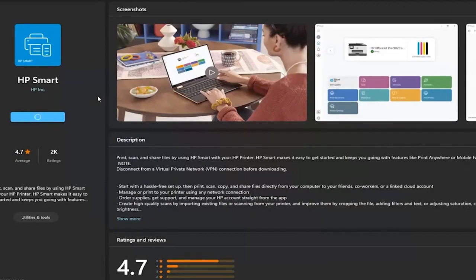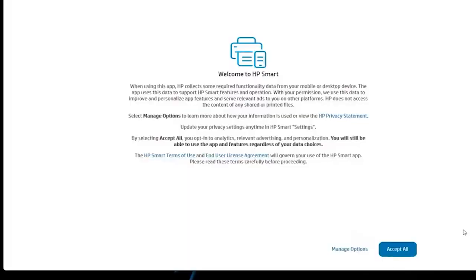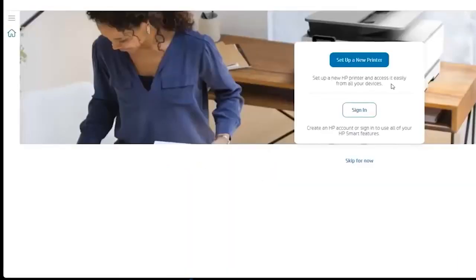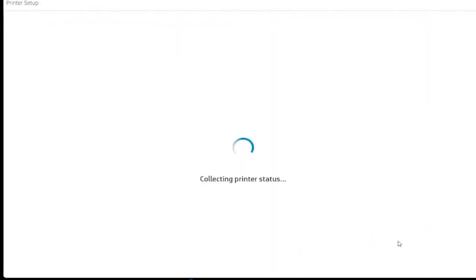After HP Smart is installed, open the app. HP Smart Discovery will only detect printers with a USB cable connected, printers in setup mode, or network-connected printers.